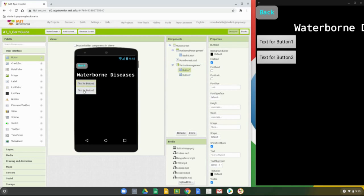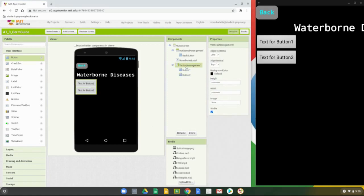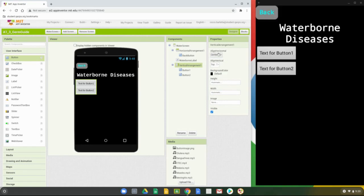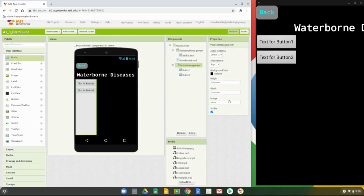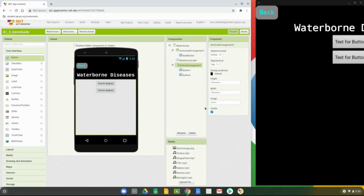Now that we have our two buttons inside the arrangement, we can play around with properties to better place them on screen. Go back to the vertical arrangement and align everything to the center of that arrangement. For the height and width, set both to Fill Parent — the height will take the entire remaining height of the screen, and the width will take the full width of the screen. You can see that our buttons are centered in the arrangement.